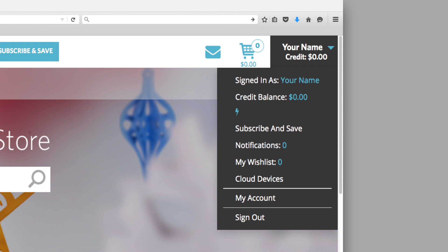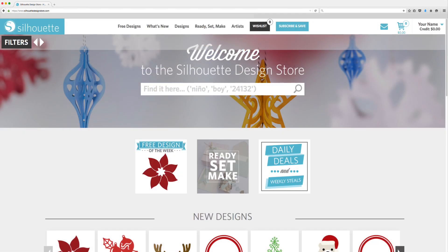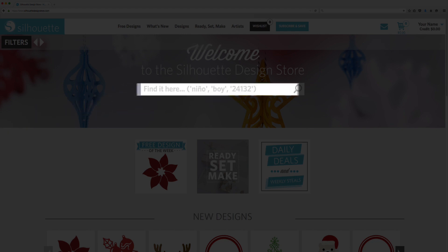Finding your way around the Design Store is a cinch. First, there's a search bar on every page. Here you can type in keywords to find what you're looking for.